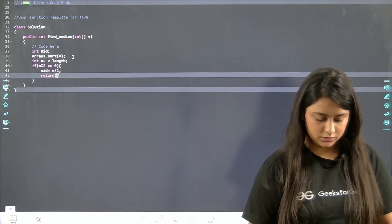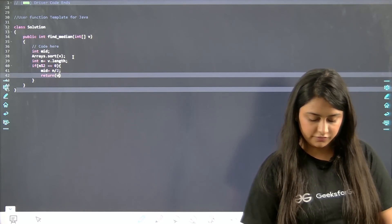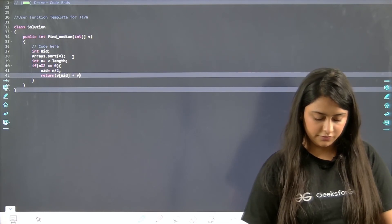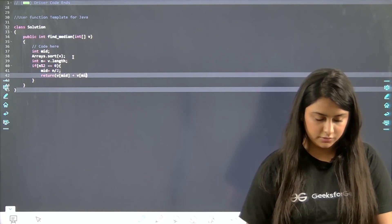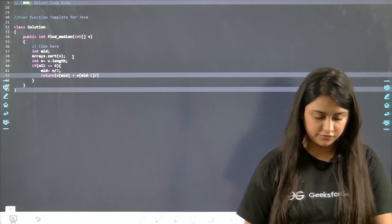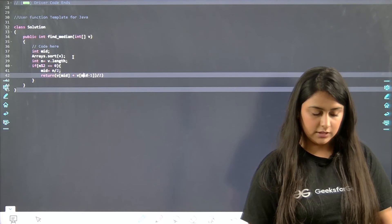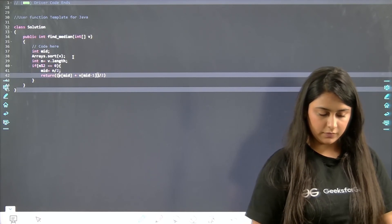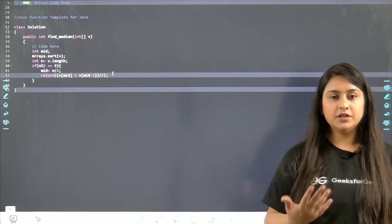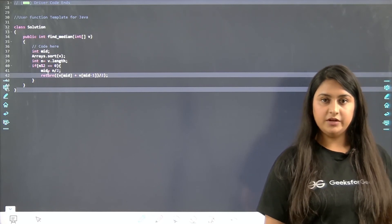For the even case, directly return the average: return (v[mid] + v[mid - 1]) / 2. I'm putting in an extra bracket to make it easier to understand and avoid arithmetic errors. That's how we return the average of the two middle elements.